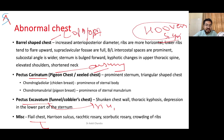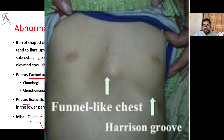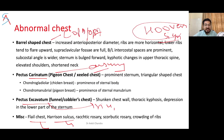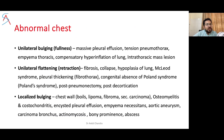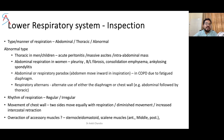Pectus excavatum is opposite to carinatum; associated with rickets, Marfan syndrome, scoliosis, celiac disease, and spinal muscular atrophy, with both cardiac and pulmonary effects. Flail chest is secondary to multiple rib fractures; depression of the diaphragm causes the injured area to cave inward, producing paradoxical thoracic movement on breathing. Harrison's sulcus is a horizontal groove where the diaphragm attaches to the ribs — associated with chronic asthma, COPD, and rickets. Also look for any bulging, fullness, retraction, or localized protrusion.